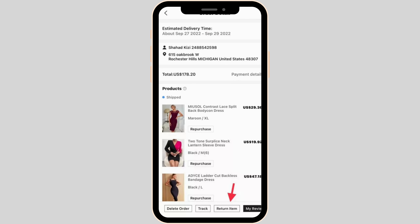In this page, it will show you all the list of the products that have been shipped. Before you return the items, you should know that the products must be returned within a specific time frame, usually 30 days from the date of purchase or delivery. The exact return window may vary by reason or specific promotions.